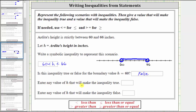Enter any value of h that will make the inequality true. The inequality is true for any value between 60 and 66. For example, the inequality is true for 63, because 63 is greater than 60 and less than 66.